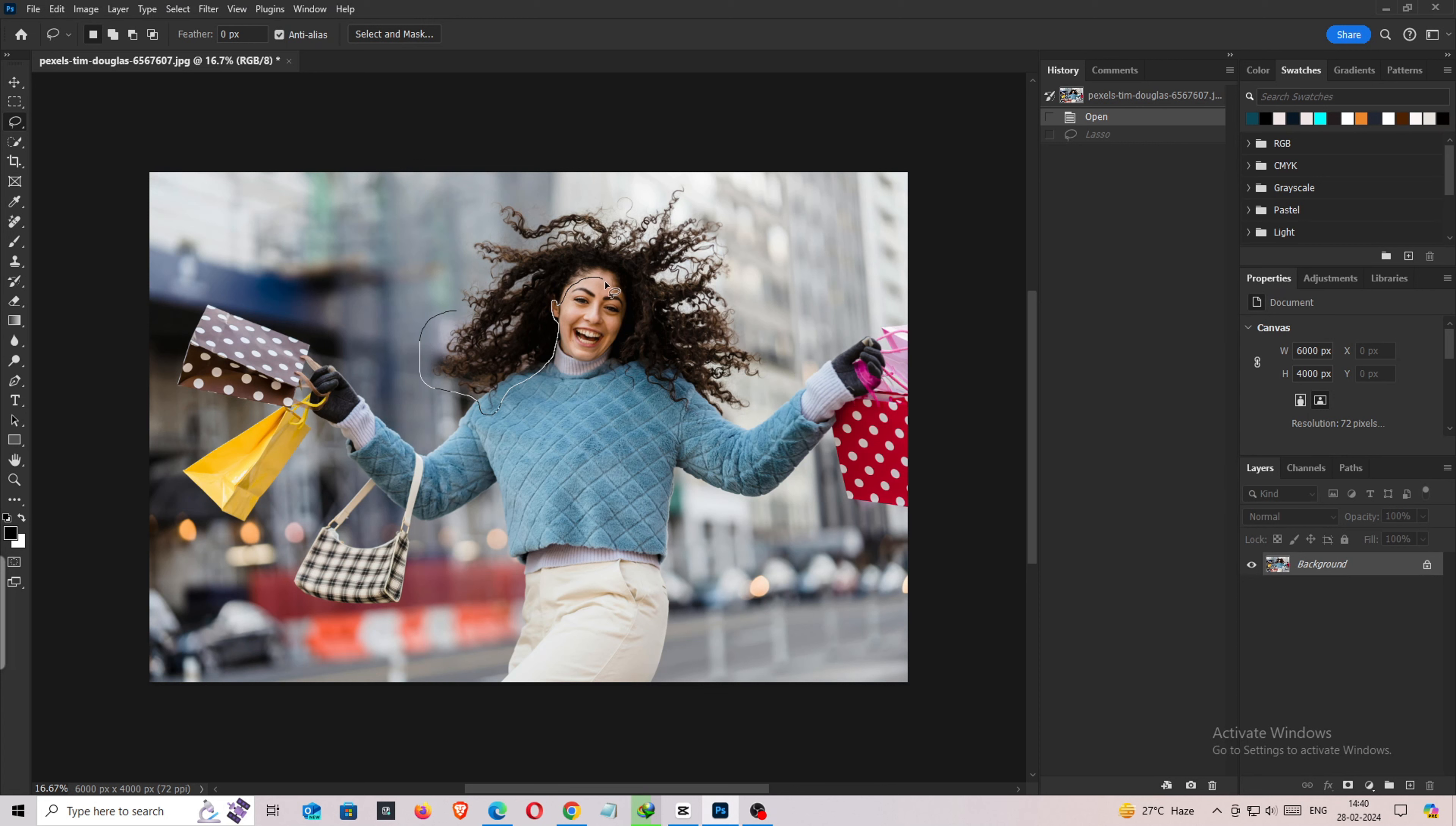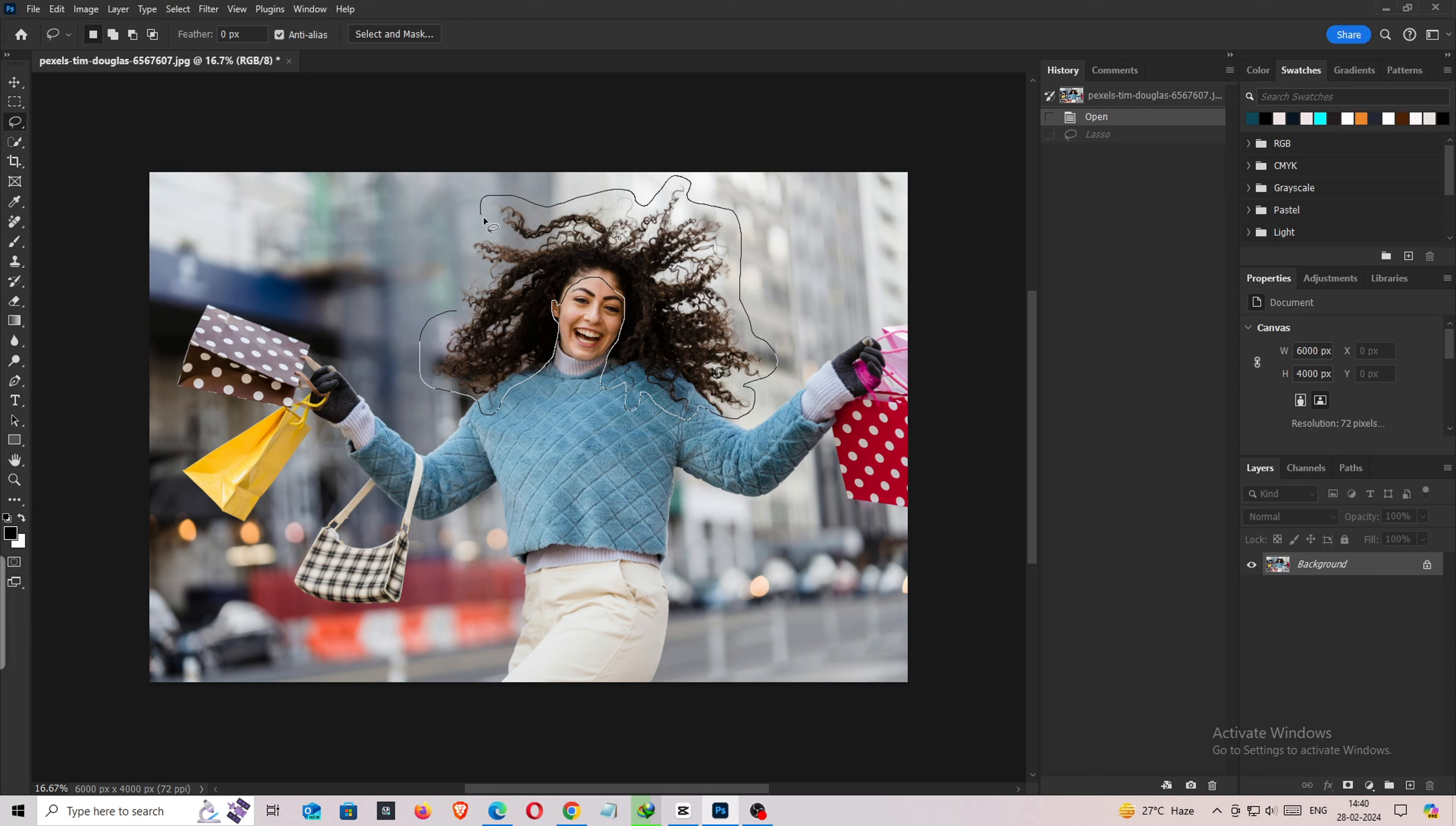In Photoshop, you can use the AI Generative Fill to change the style of curly hair. This tool uses artificial intelligence to generate new pixels based on the surrounding area, creating a more natural-looking result.